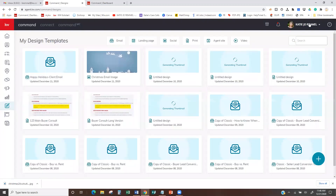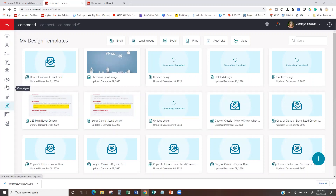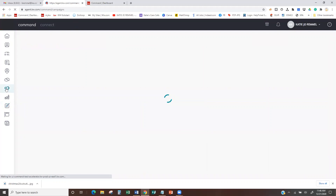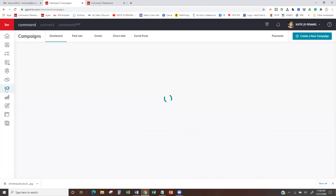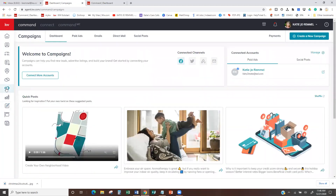So here's my Happy Holidays Client Email. There was my image if I wanted to use that for social media. Now I can go ahead and create my actual campaign. I'm going to come over to the megaphone here and hit Campaign, then click on Emails.